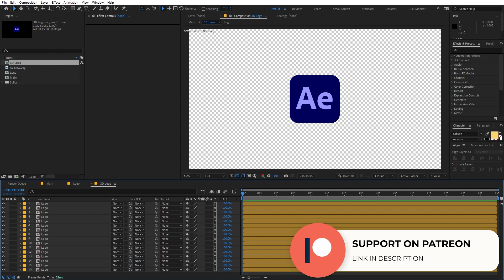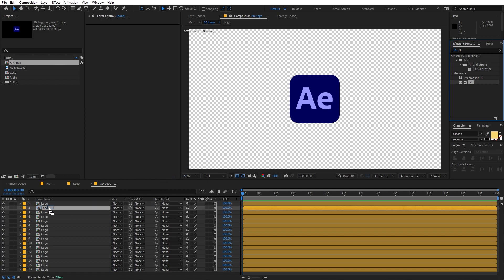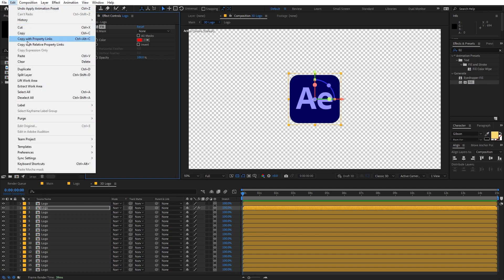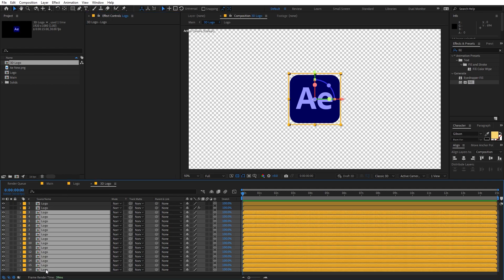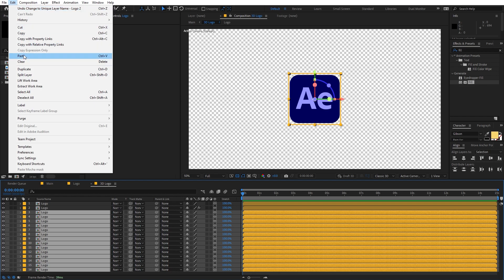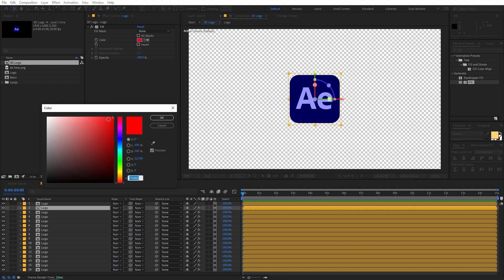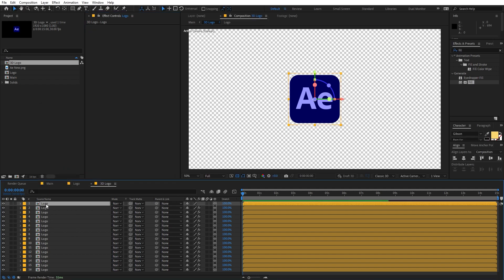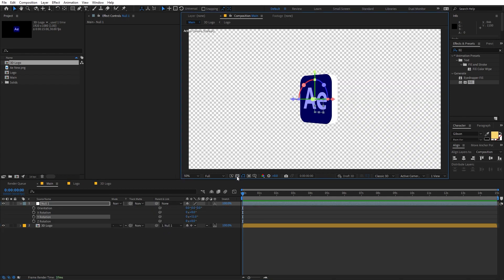Now let's go inside the '3D logo' comp and apply a fill effect. Search for 'fill' and drag it onto the second layer, not the first one. Select the fill, go to Edit and click 'Copy with Property Links,' then select all the layers below and go to Edit > Paste. Now you can control the fill color for all layers through this single fill instance. Set it to white so all layers have white color except the top one, which remains as the final logo.